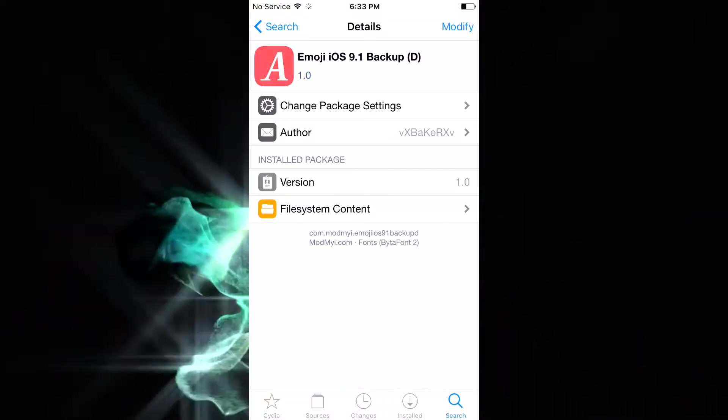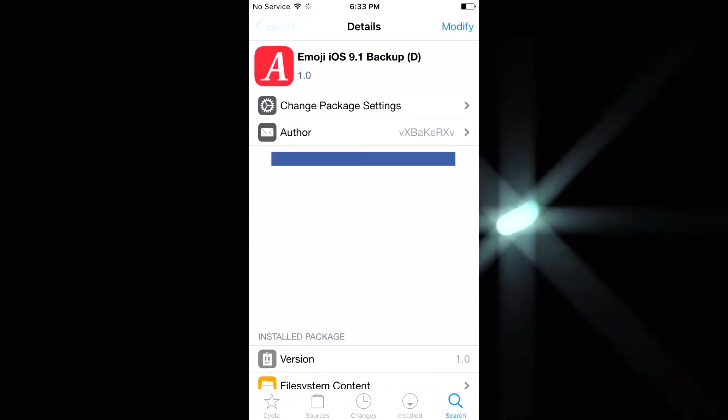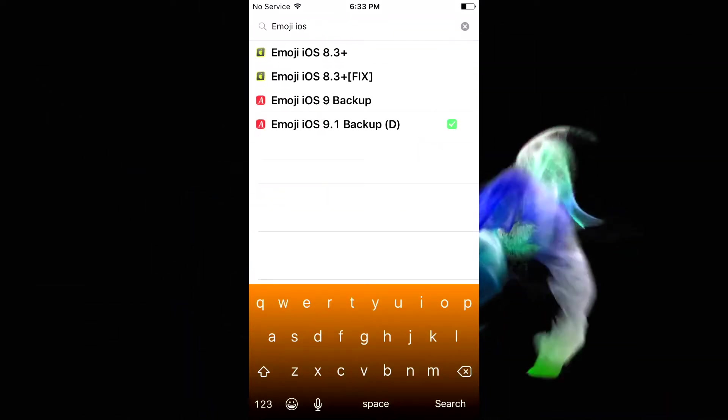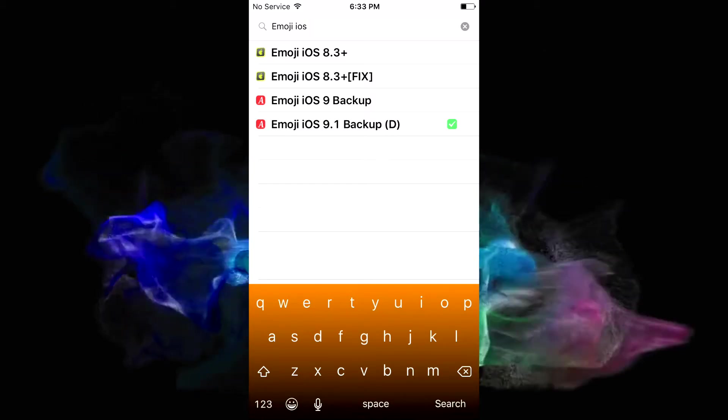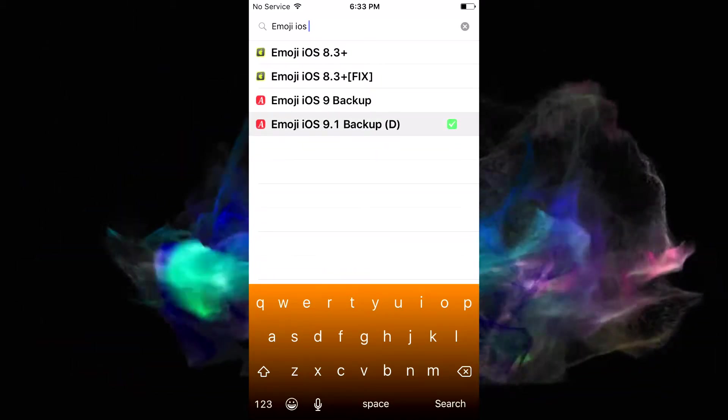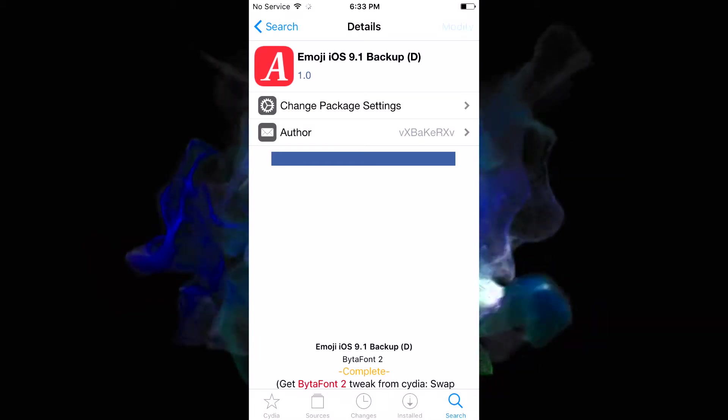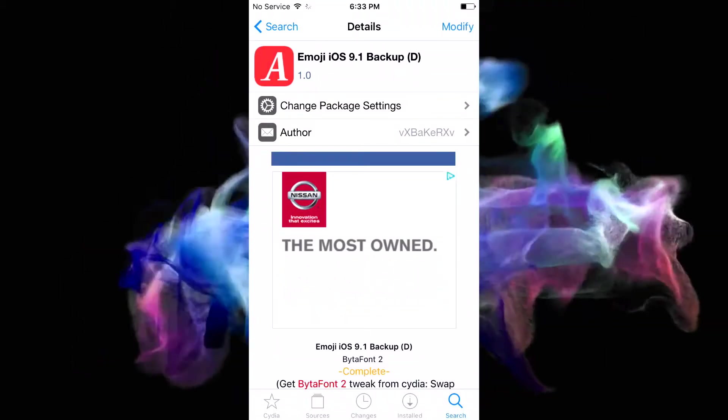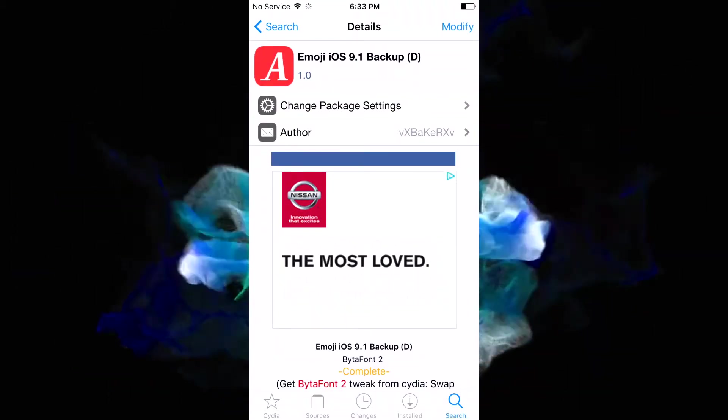Go into the search tab, and then you're going to want to search for Emoji iOS. It should appear there at the bottom as Emoji iOS 9.1 backup D. Now you're going to want to make sure you click the one with the D in the name and not the one right above it.